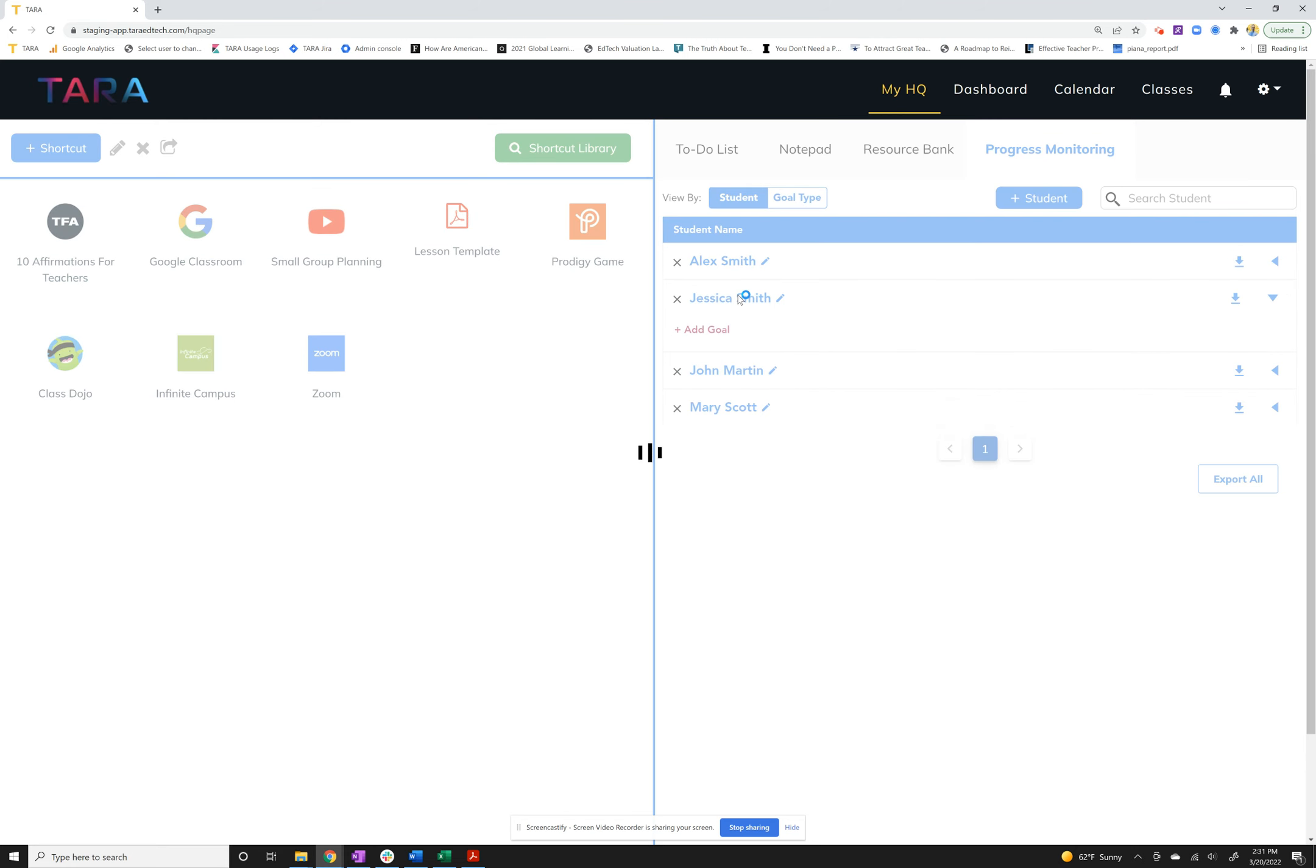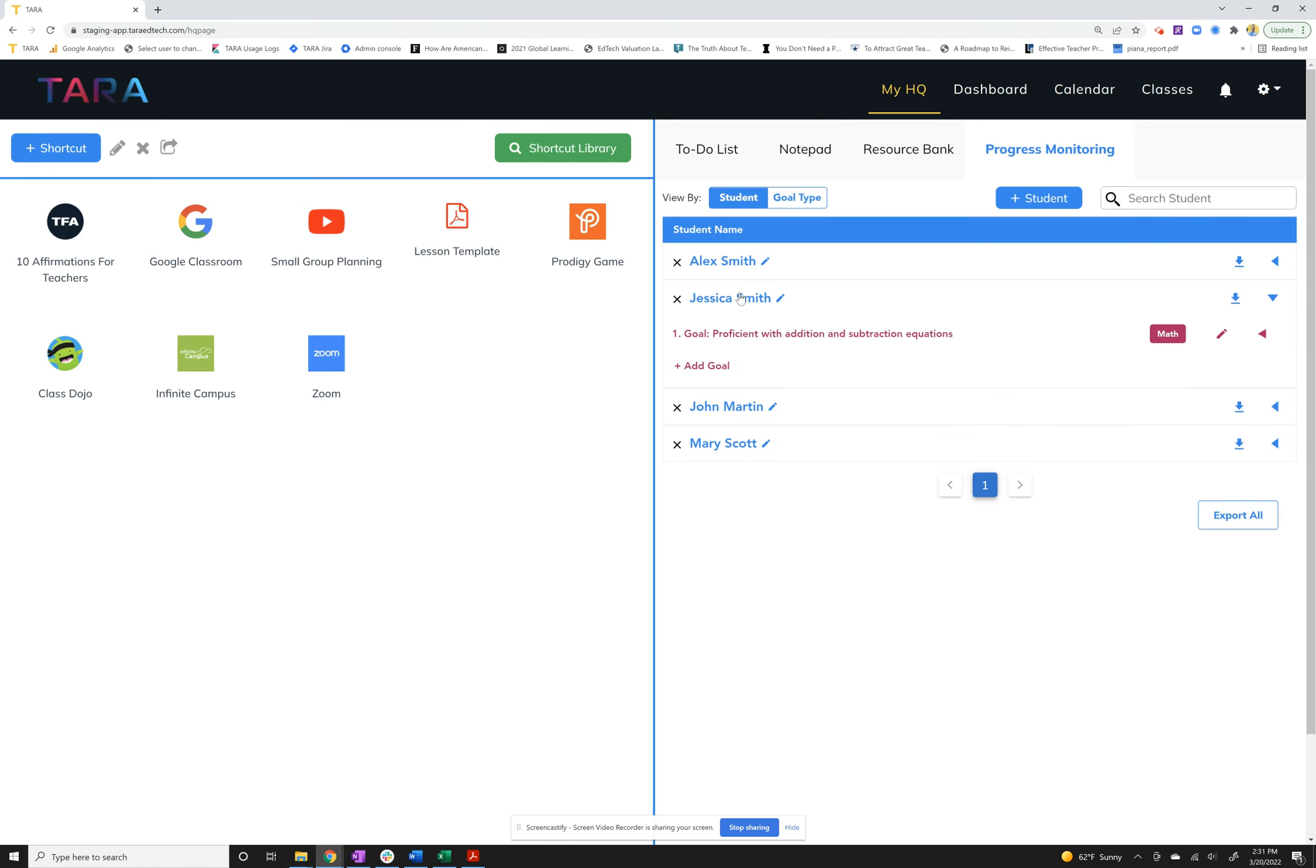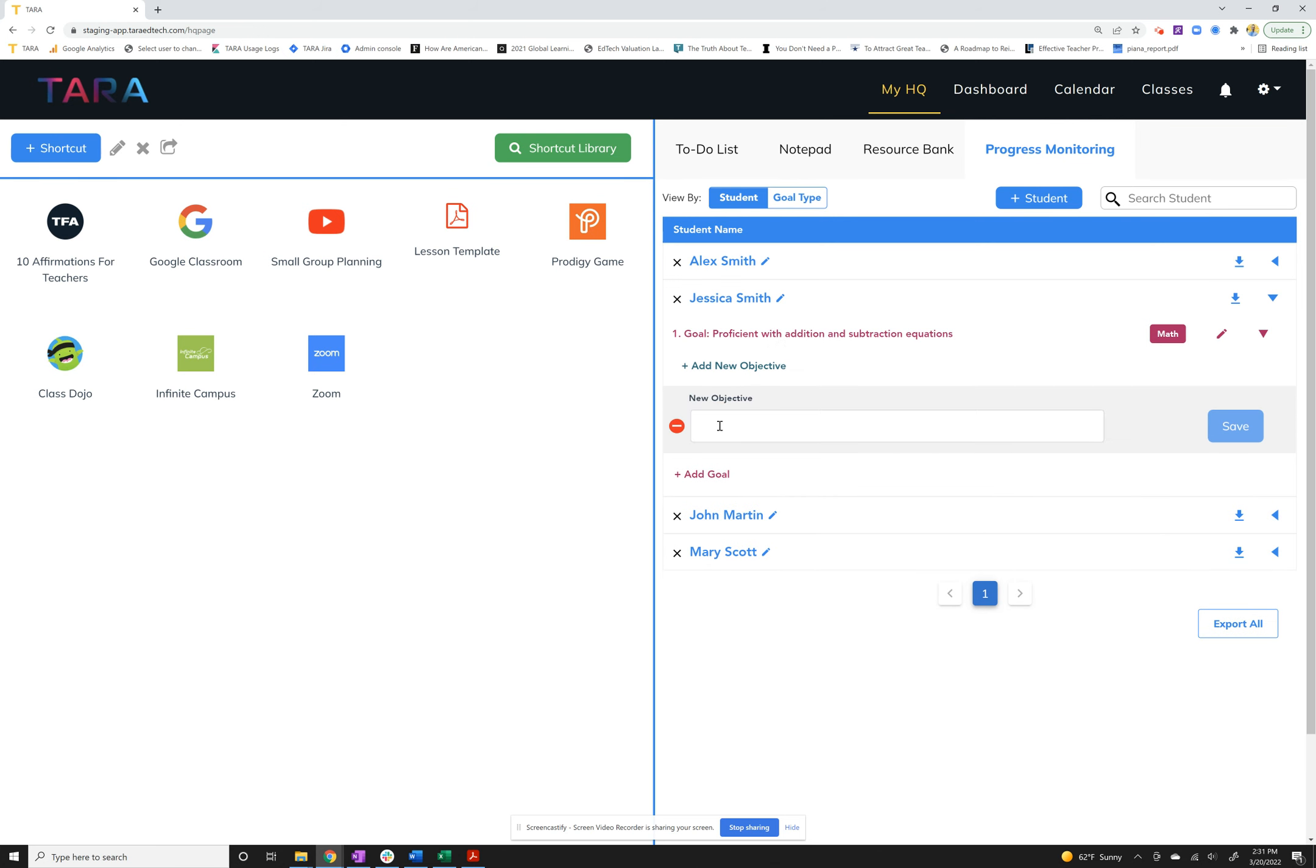Going back to student, I'll go back to Jessica. Let's say now I've got my goals in here and I want to add in some objectives. Again you just click on the goal and down we'll pop the add new objective.